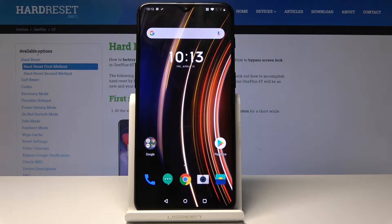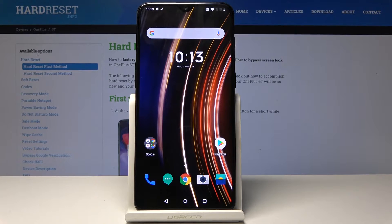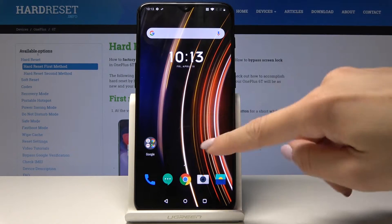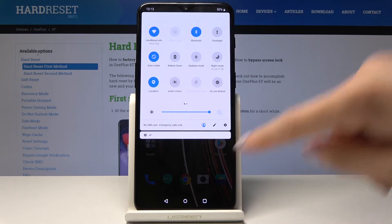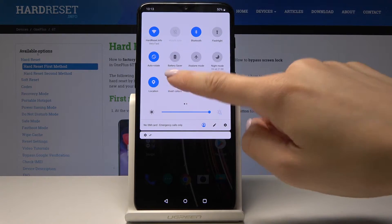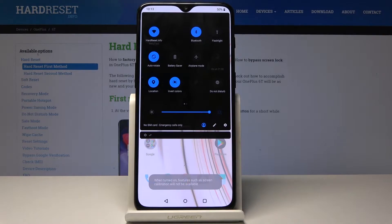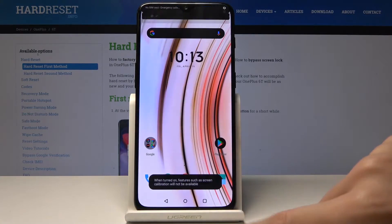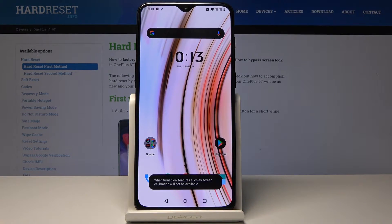Here I've got OnePlus 6T and let me show you how to invert colors on the following device. The first, very quick method is opening the upper bar — just slide it twice to open it fully and click on invert colors. As you can see, now they are inverted.